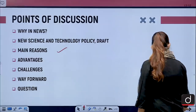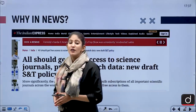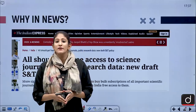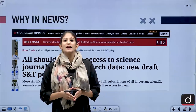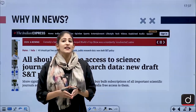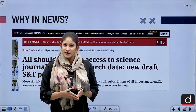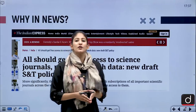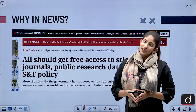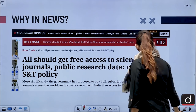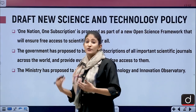In an ambitious step to achieve a scientific ecosystem in the country, the Government of India has introduced an open science policy, under which all publicly funded research results will be available to the general population. Let's look at the main provisions of this particular draft.